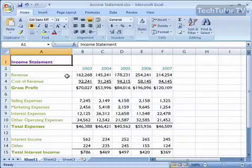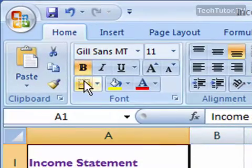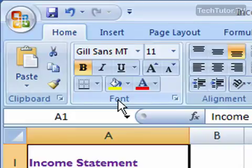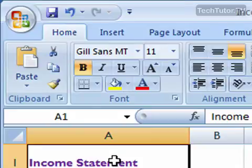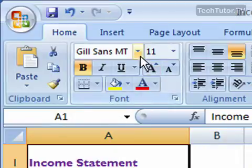One way that you can format text in Excel is to use the font section on the Home tab. This gives you lots of options to manually change text within your worksheet. To do so, click on a cell that has some text in it, or type some text that you can select. Then go up to the font section and let's look at the different options.